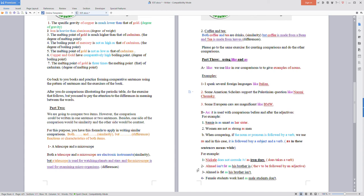Two: Ahmed isn't fat as his brother - the verb 'to be' is followed by an adjective. Number three: Ahmed is fat as his brother isn't. Four: female students were caught as male students don't.